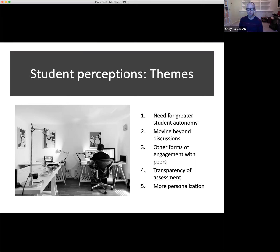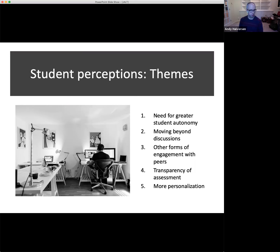The first theme really has to do with student autonomy — students asking for greater flexibility and greater autonomy within the online discussions they were participating in, which completely makes sense. The second theme has to do with moving beyond discussions: the idea that the discussion format can be kind of limiting online and there are other options similar to discussions that might push students in somewhat different directions. Students had some creative ideas about that. Themes two and three are similar because three is really about other forms of engagement with peers.